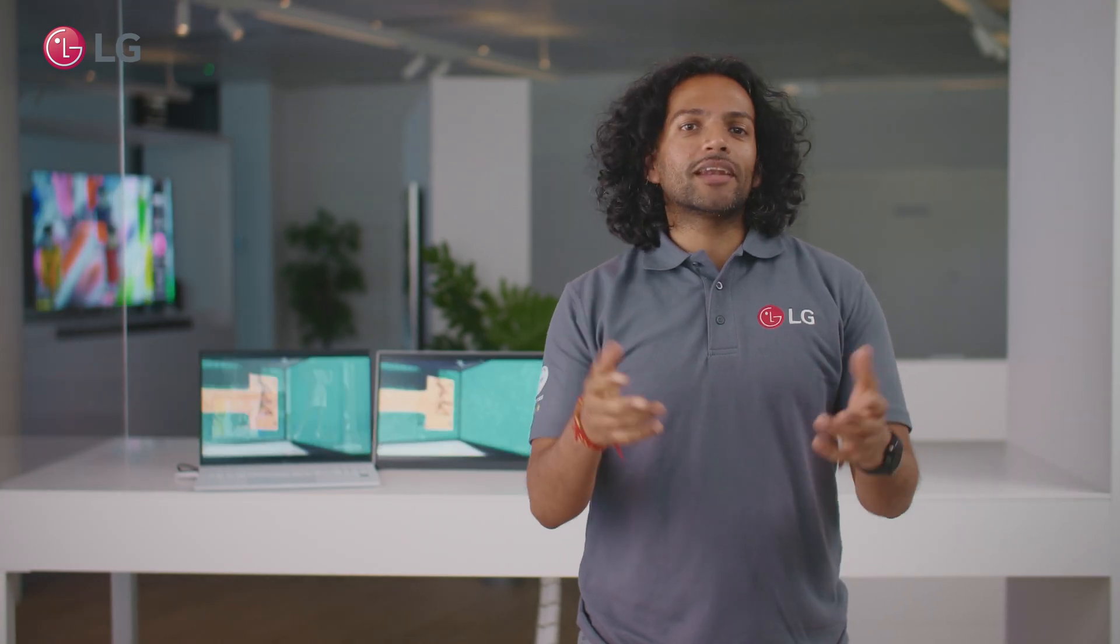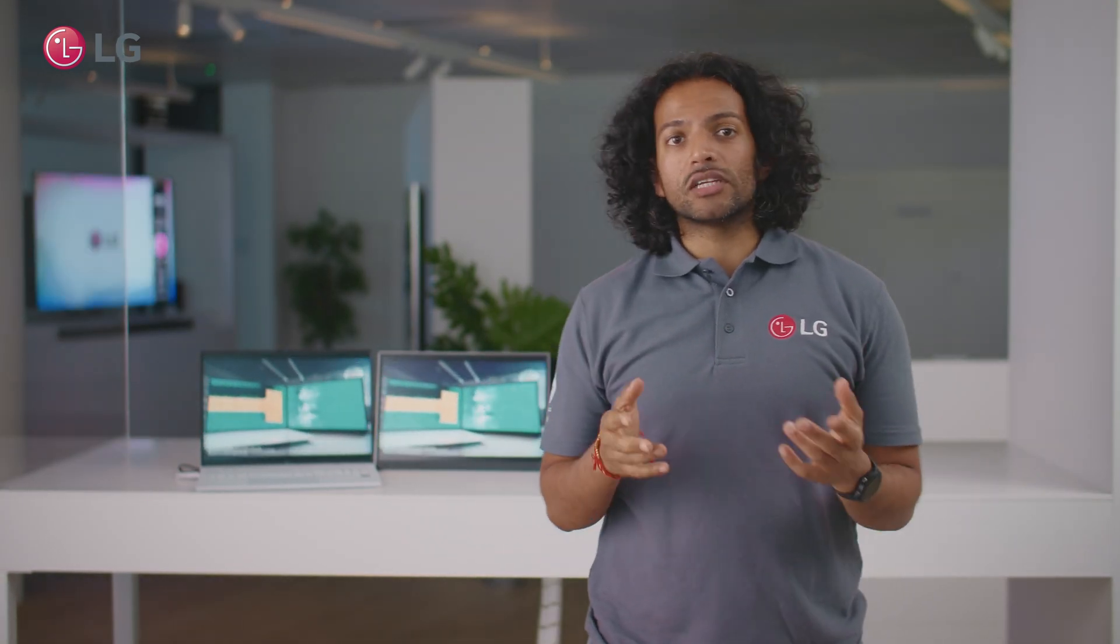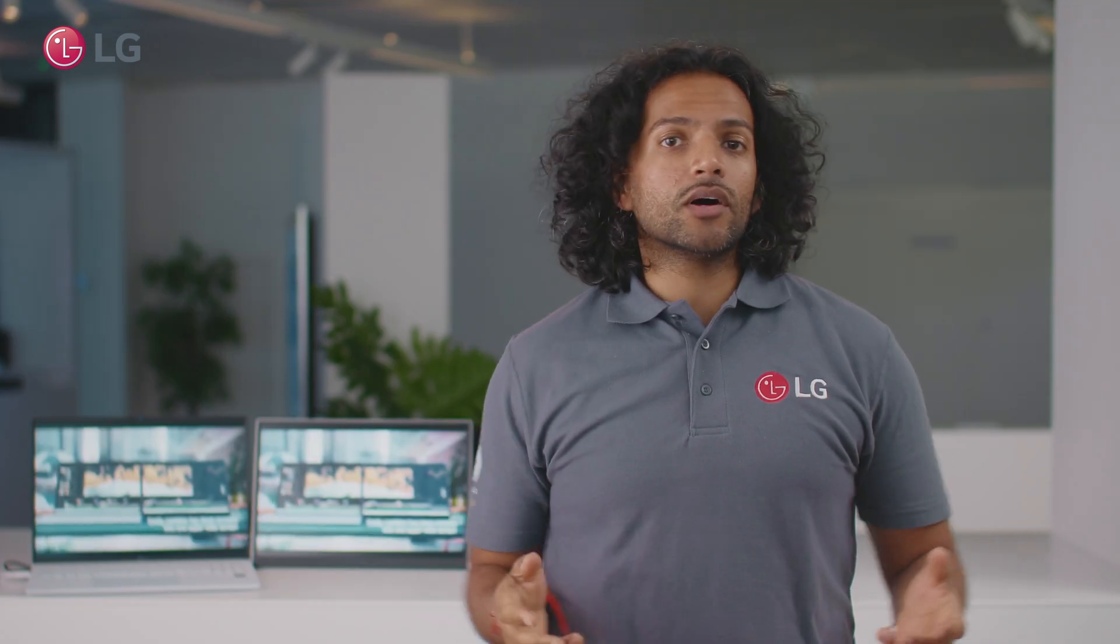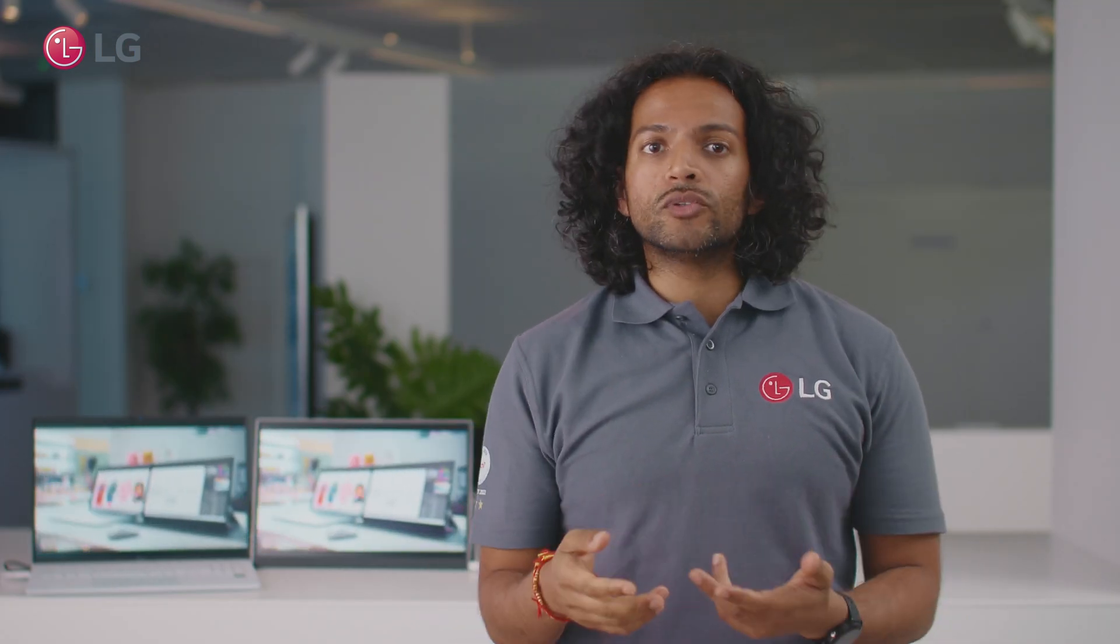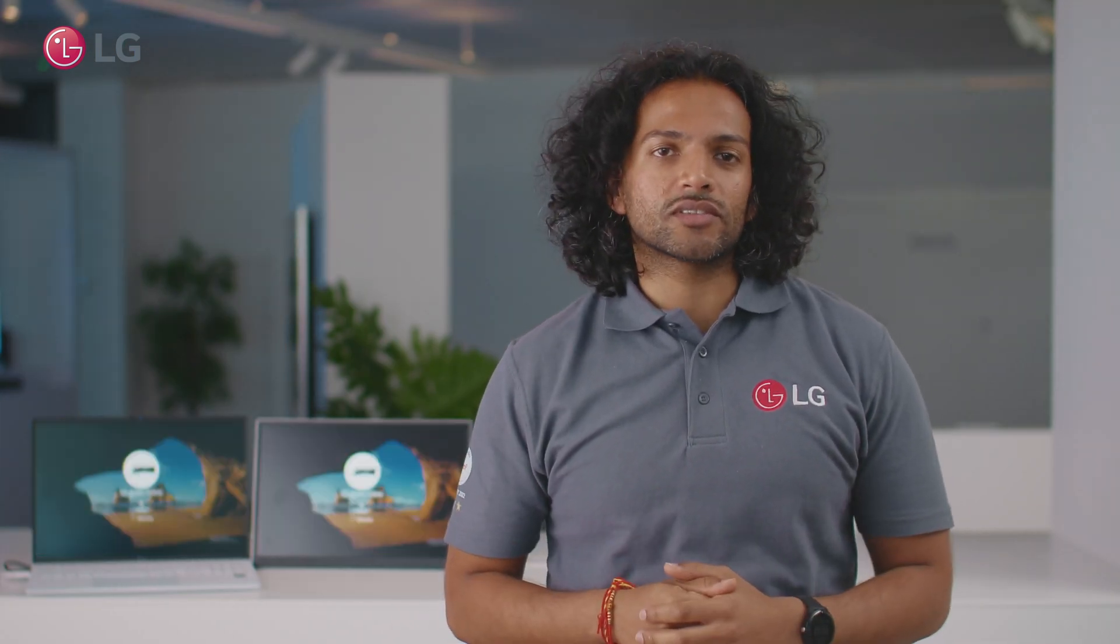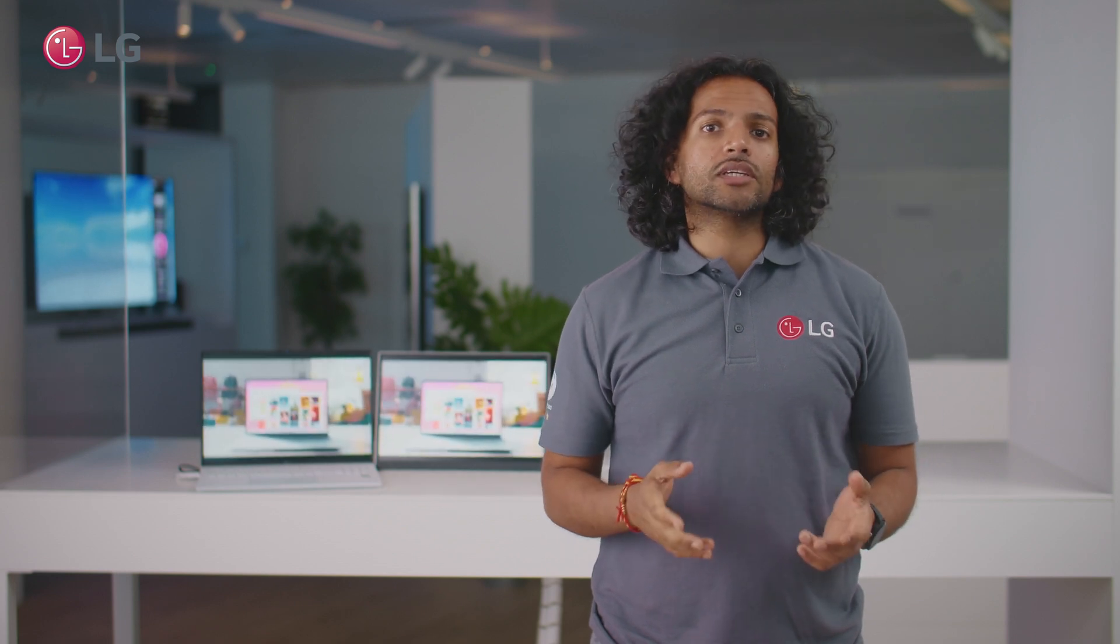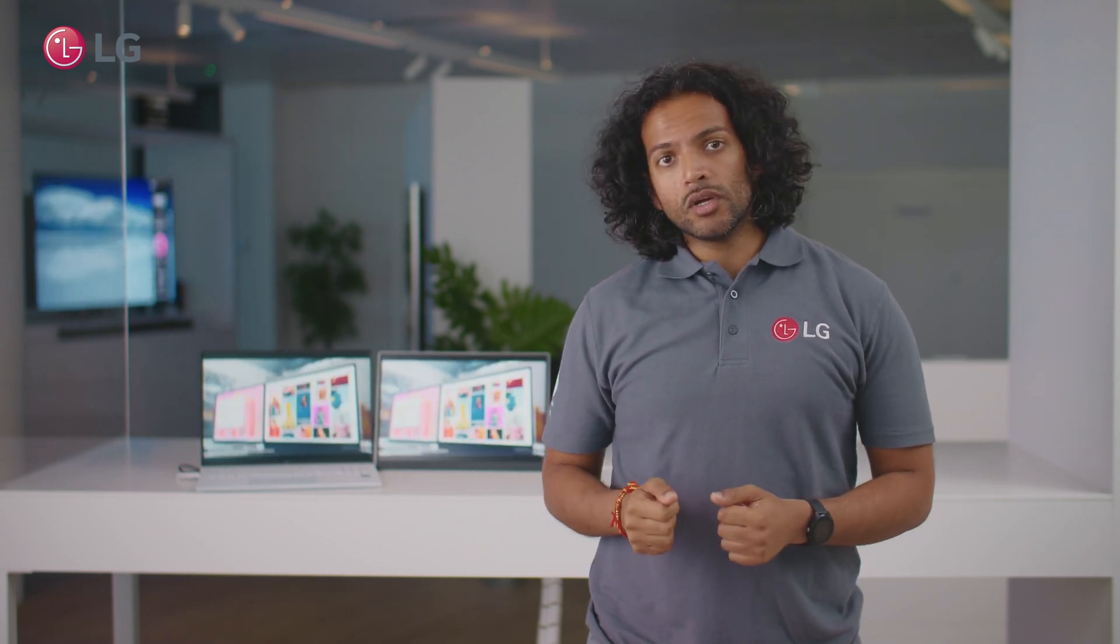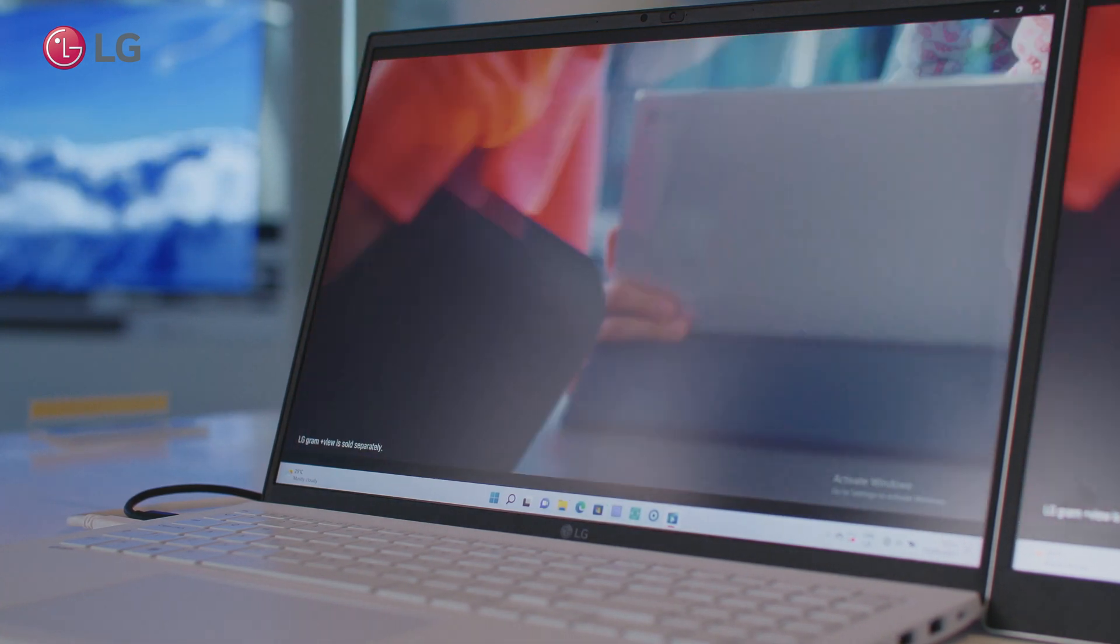Hi everyone, my name is Sagar and I'm the product specialist here at LG. In our Ask LG series we'll talk you through some of our most frequently asked questions. Today we'll be looking at how to connect the LG Gram Plus view to an LG Gram laptop.